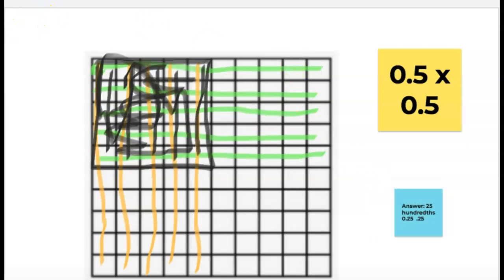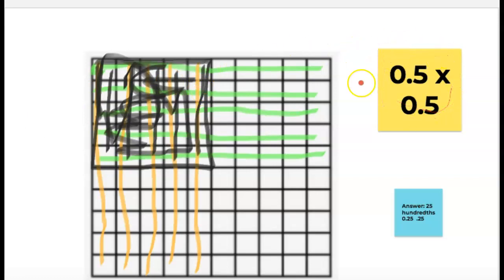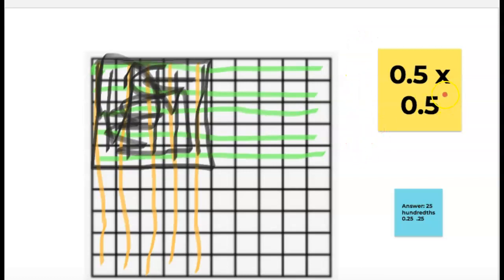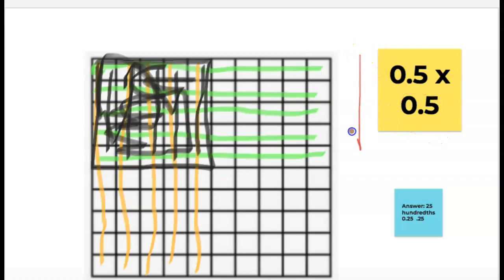Hopefully we remember from the beginning of the year: if I multiply something by one, my answer stays the same. If I multiply it by more than one, it goes up. If I multiply something by less than one, it will go down. So since five tenths is less than one, my answer is actually going to be smaller than the original number.